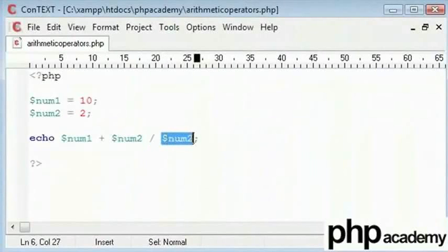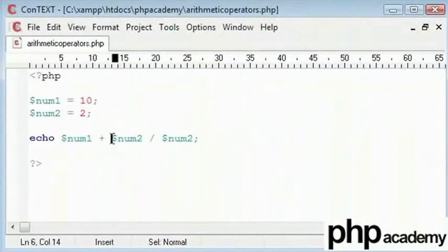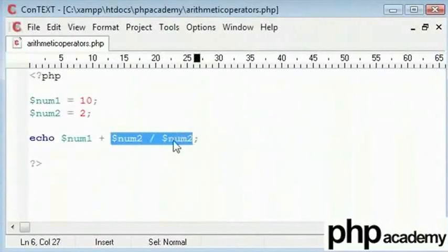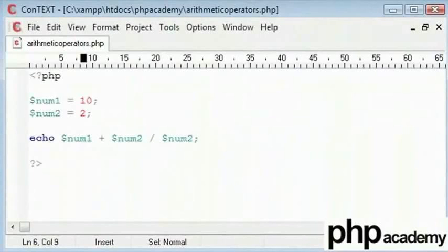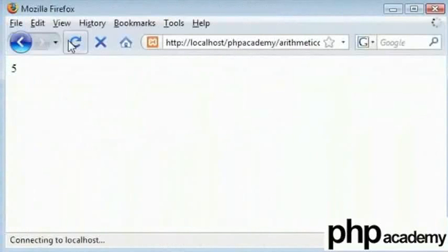But actually what this does is, it takes num2 and divides it by num2 which will give 1 and add num1 to that. So that means, instead of 6, we will get 11.